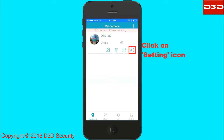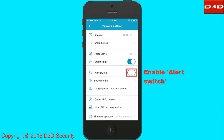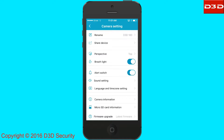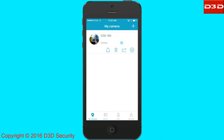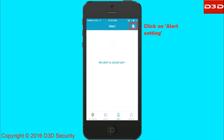Click on the setting icon. Enable the alert switch. Click on the alert icon, then click on the alert setting icon.